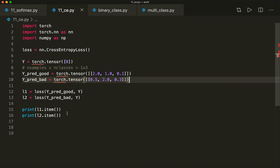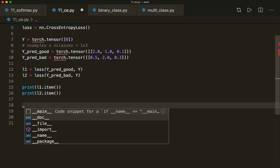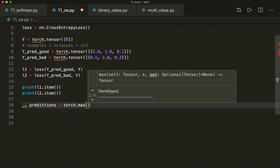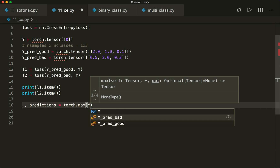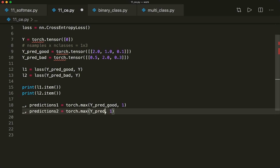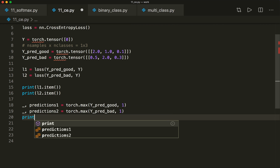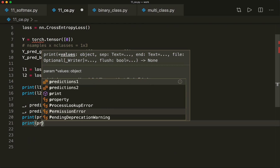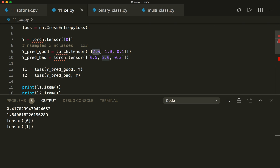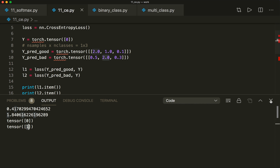To get the actual predictions, we use torch.max on the prediction tensor along the first dimension. We call this for y_pred_good to get prediction one, and y_pred_bad for prediction two. Here we see that for the good prediction we choose class zero, and for the bad prediction we choose class one — this is how we get the predictions.